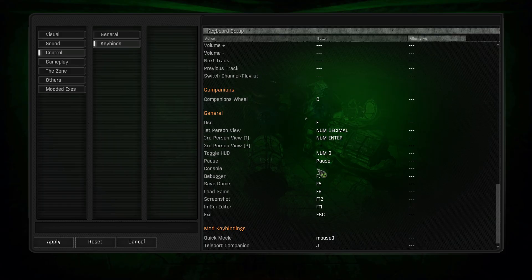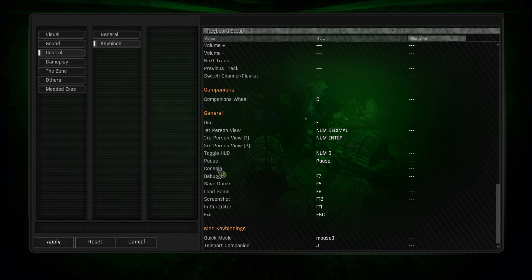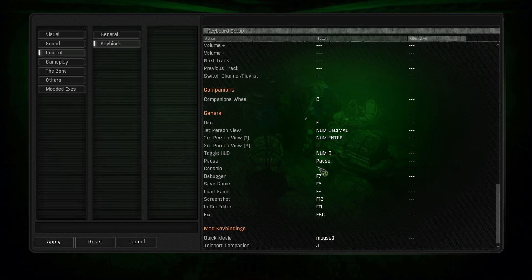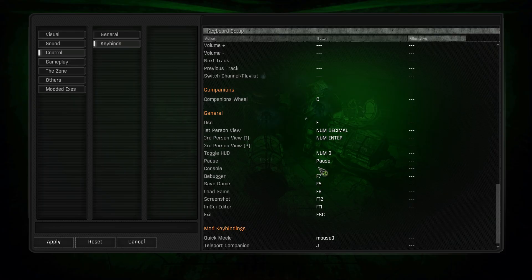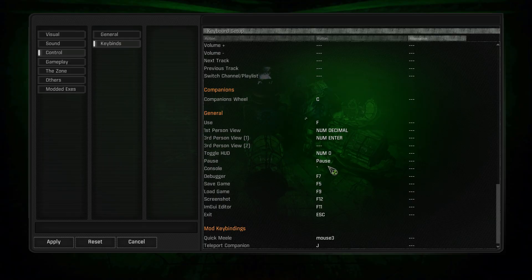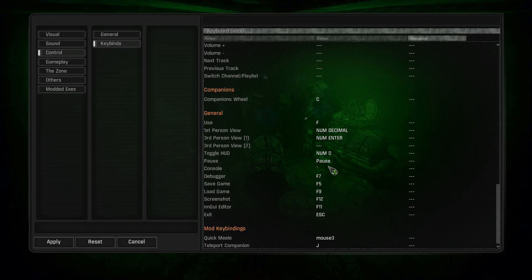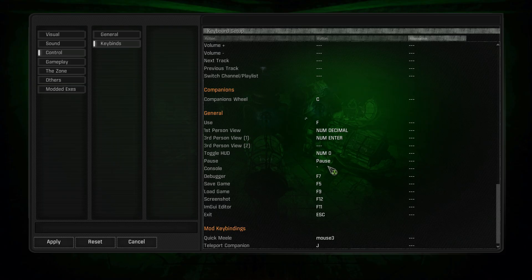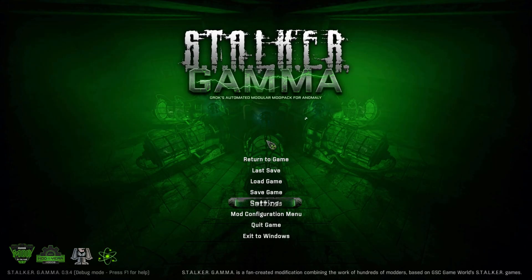What I've done is I've set my first person view to the point or the delete button on my numpad, and my third person view is enter on my numpad. Then you can confirm that. To get into the console, have a look at this as well. For my keyboard it's that kind of like an apostrophe but the other way, so it's the key that's to the left of my number one on my keypad. That's how we're going to get into the console in a minute.